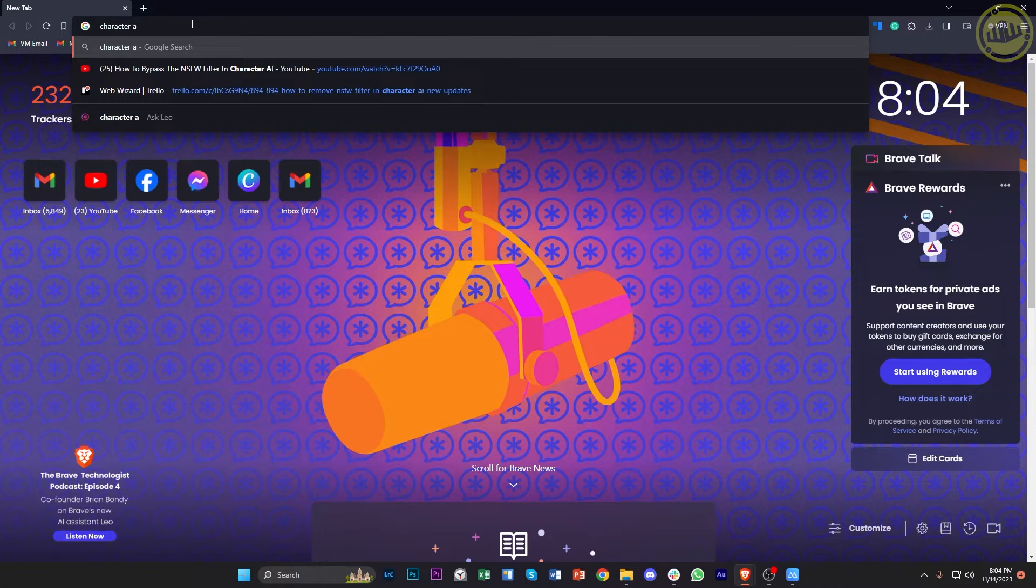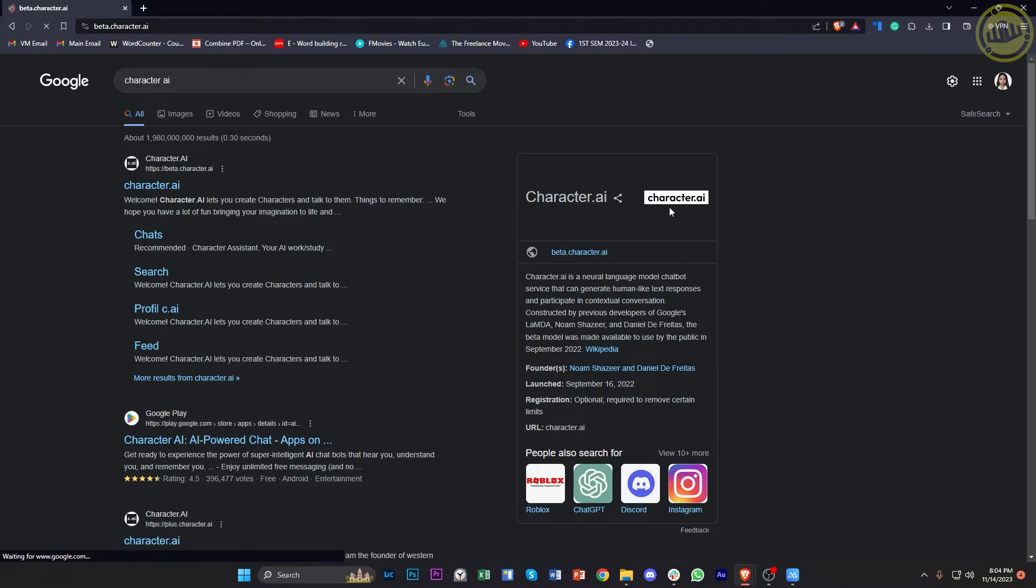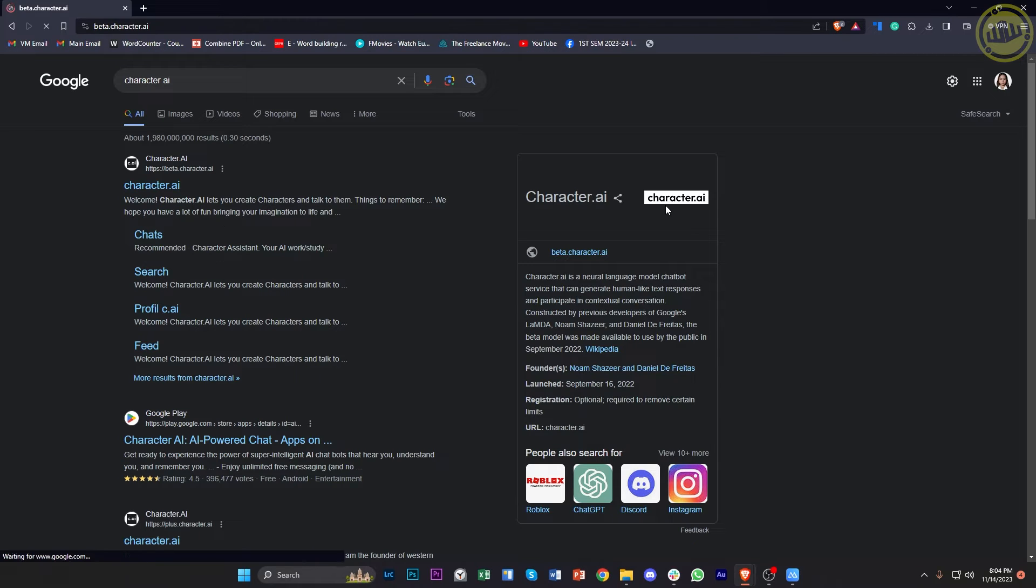Alright guys, so what we need to do first is locate the character.ai website and then launch it. Now if you haven't created your account just yet, I'm gonna teach you guys how to do that step by step. So follow along.